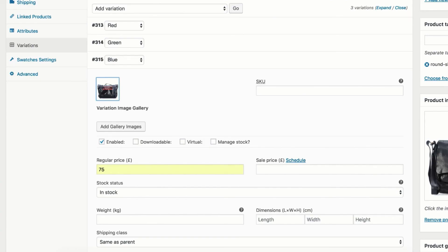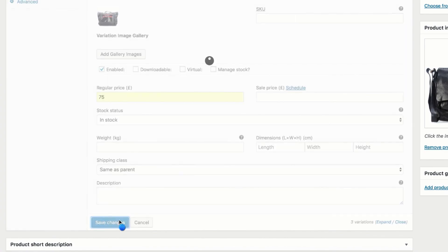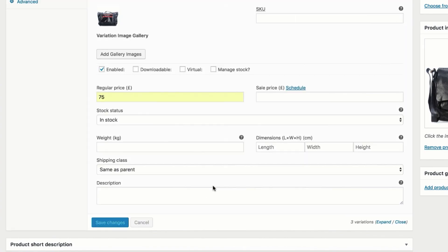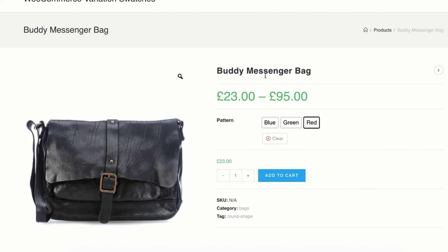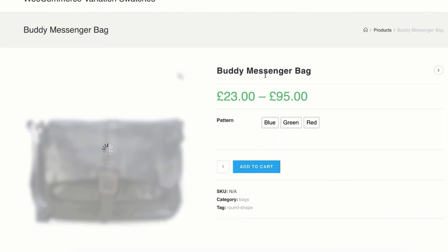After inserting variation prices and images, select Save Settings button. Now head to the product front end. On my end everything is working as expected.